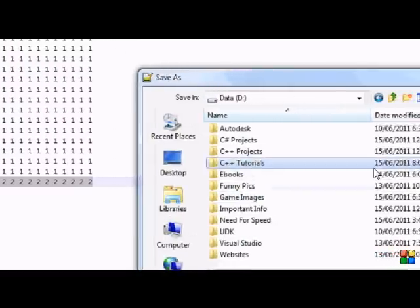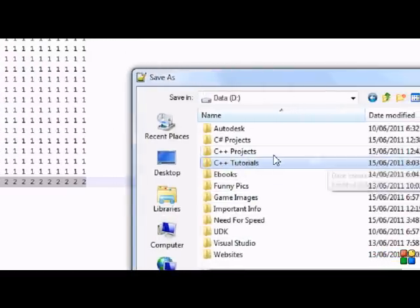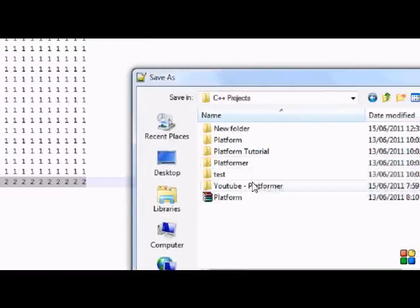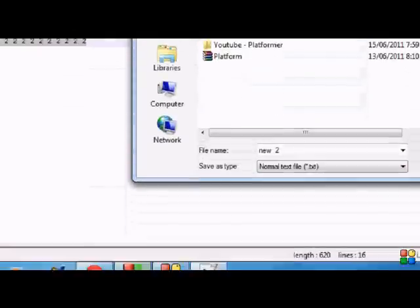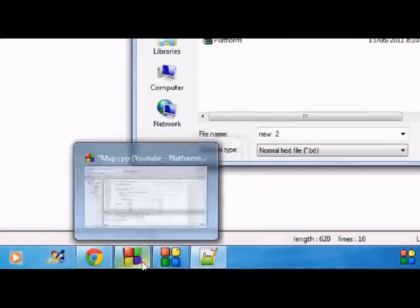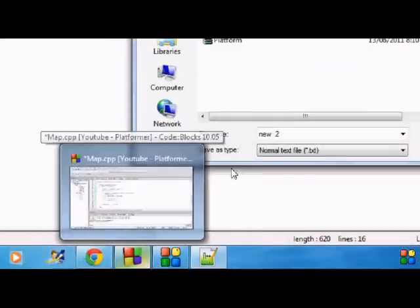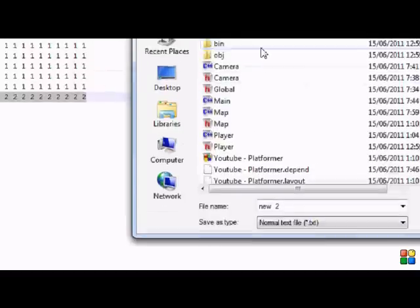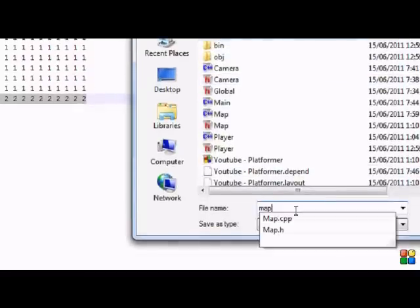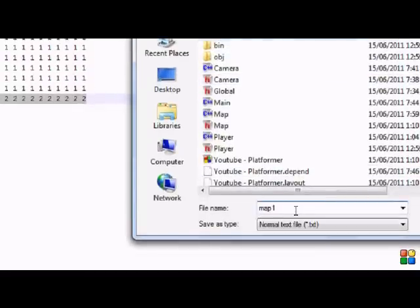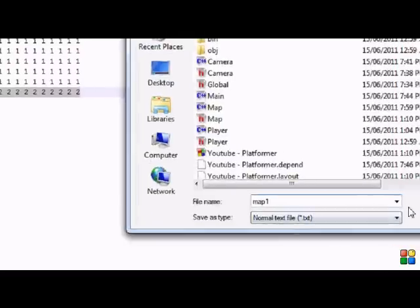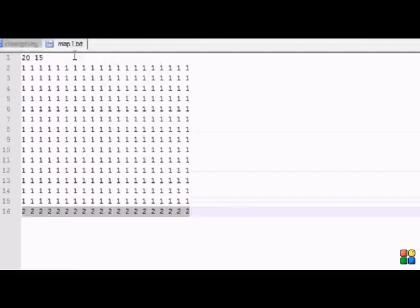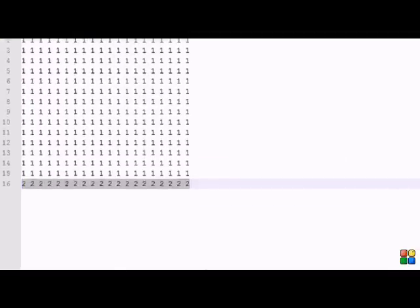So what we're going to do is save it. Find your projects directory, C++ projects, and I don't remember what I named this project... YouTube Platformer, sorry. We're going to save it as map one, and it's going to save it as a text file, so map one dot text. That's easy enough.